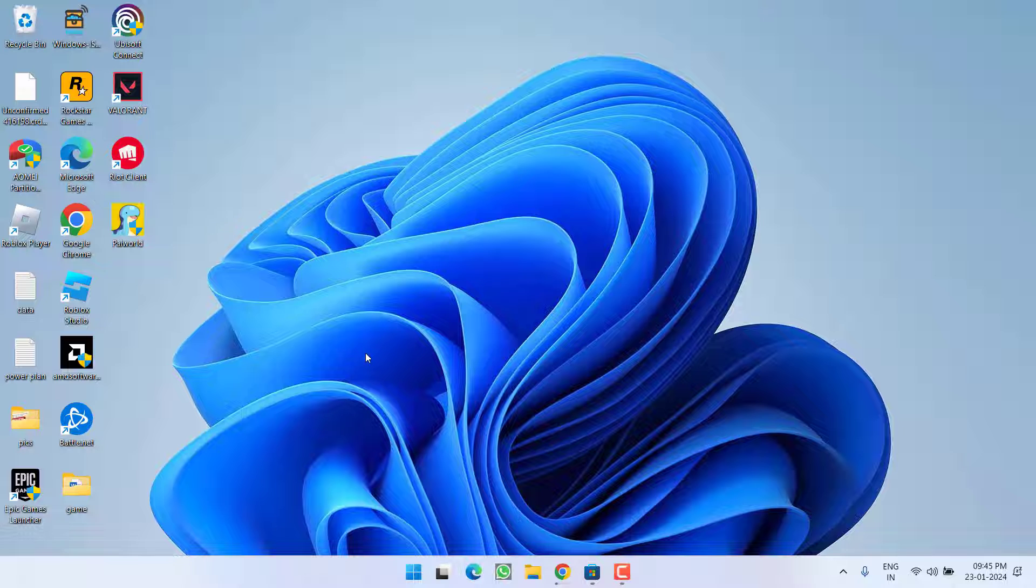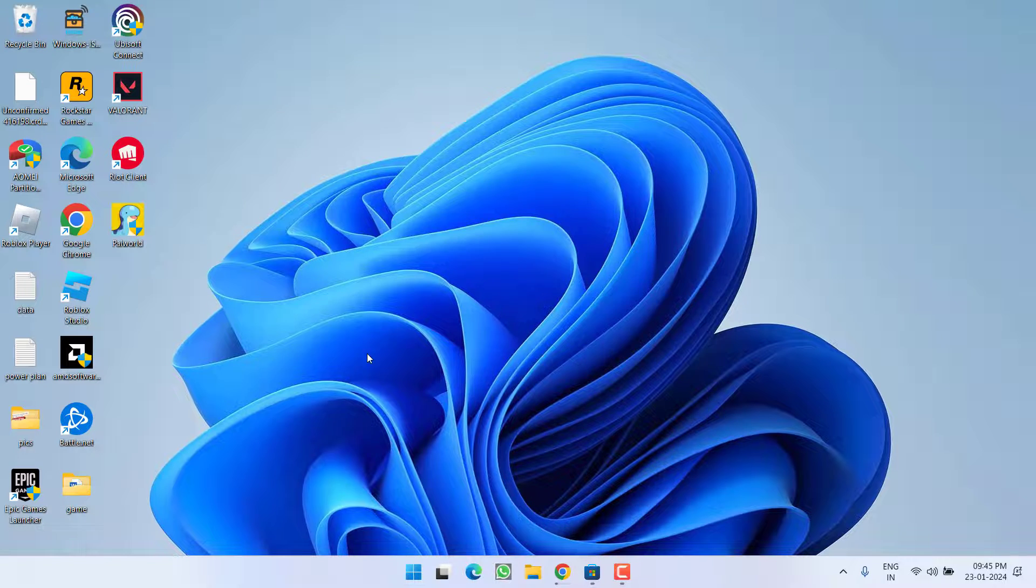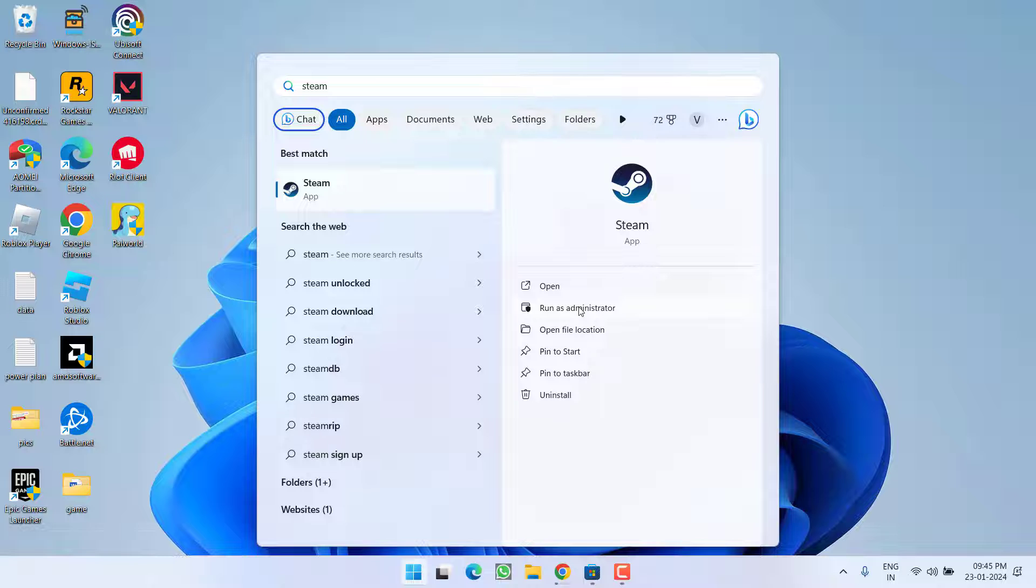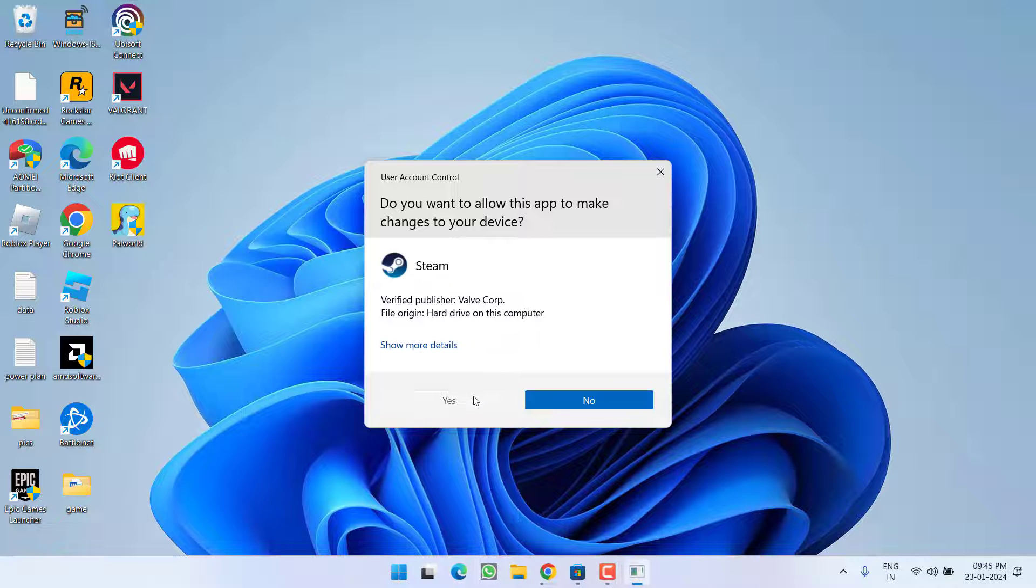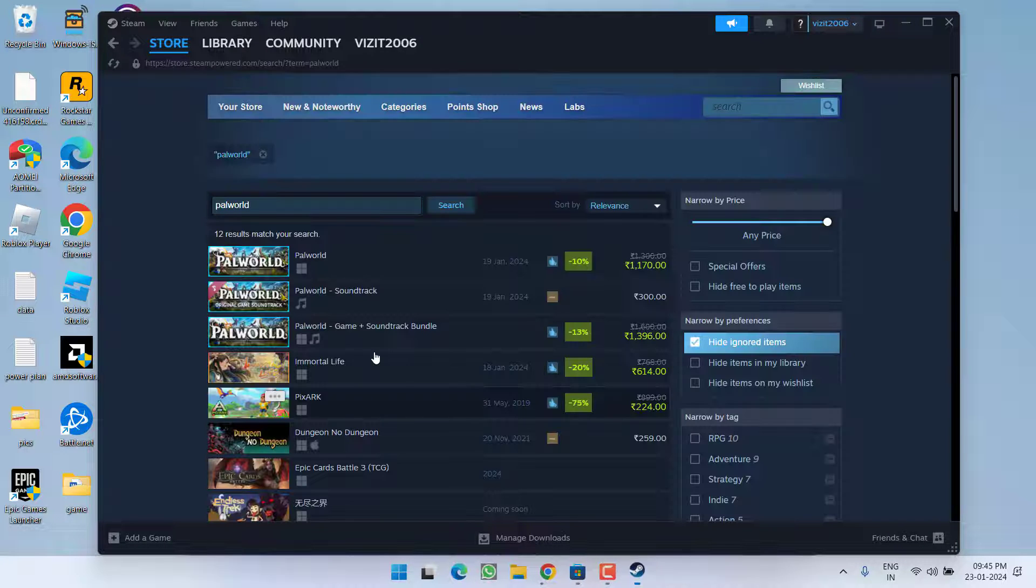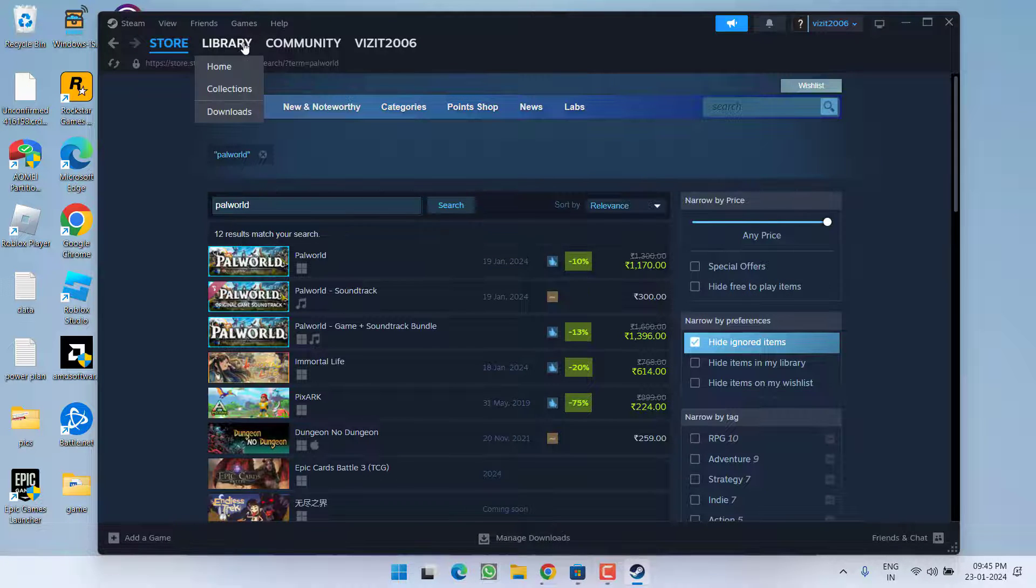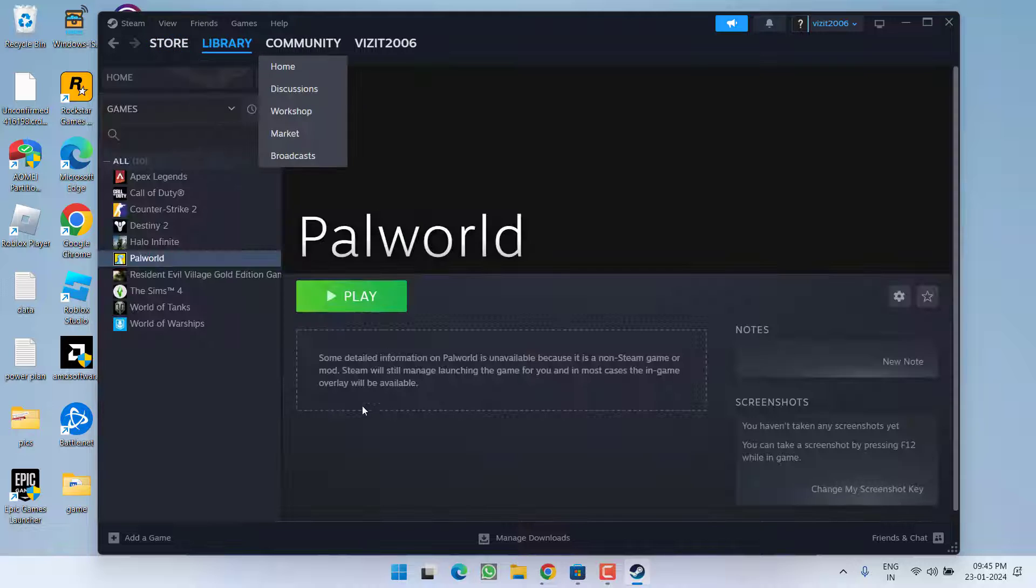Same thing you need to do with Steam. Type in Steam and you need to run Steam as an administrator. After running Steam as an administrator go ahead and launch the game.